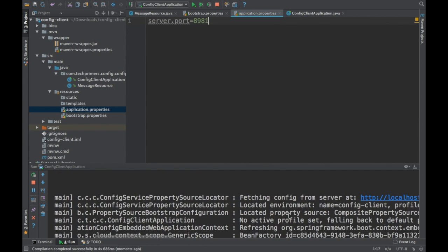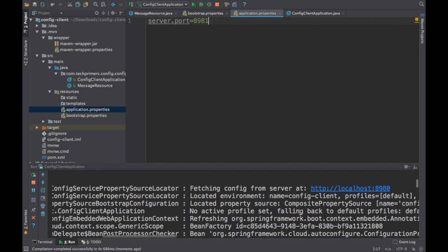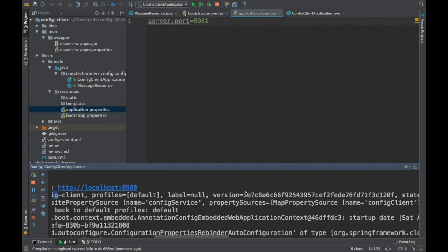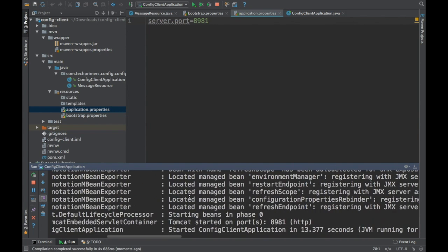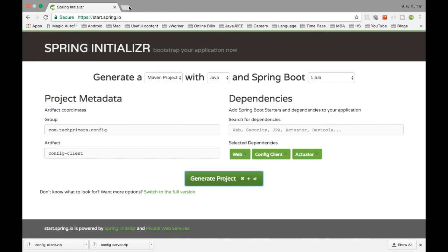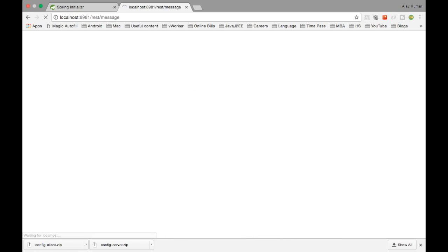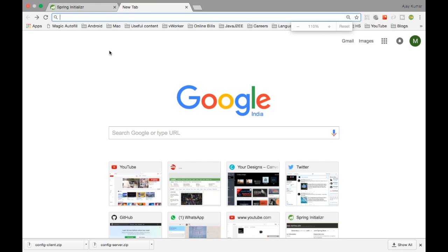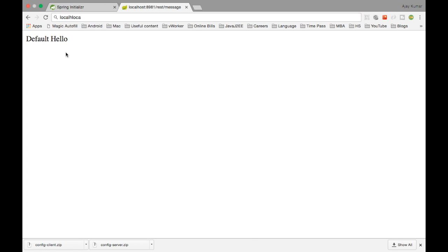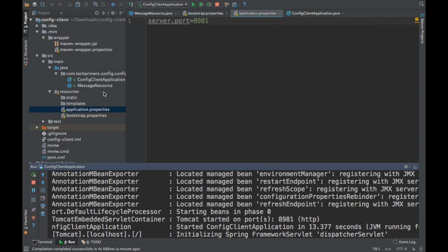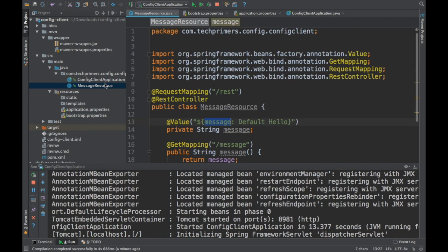If you notice in the client logs, it has already logged 'Fetching config from the server' and the config name is 'config-client' — it has fetched some config. Both the server and client are now up. Let's hit the REST endpoint: localhost:8981/rest/message. We get a response of 'default hello', which is the default value we set.